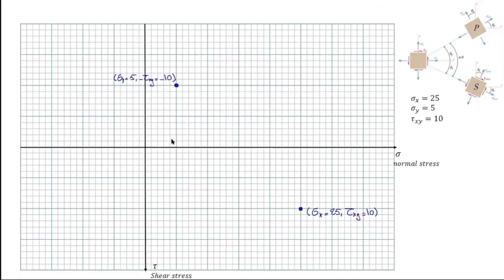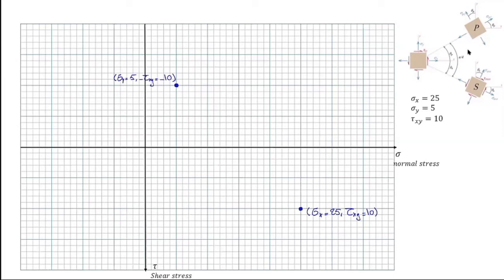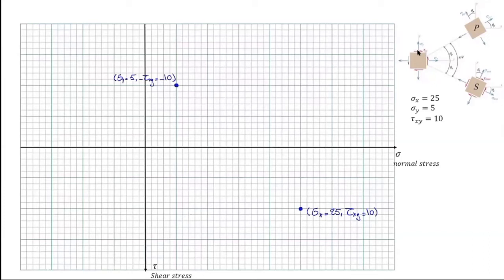We can draw two points in this coordinate system representing the state of stress for this element. The horizontal axis represents normal stress and the vertical axis represents shear stress, with positive shear stress considered downward for sign convention compatibility. The first point is sigma x and tau xy: 25 units to the right and 10 units downward, representing the state of stress on the right surface. The second point is sigma y = 5 and negative tau xy = -10, representing the state of stress on the top surface.